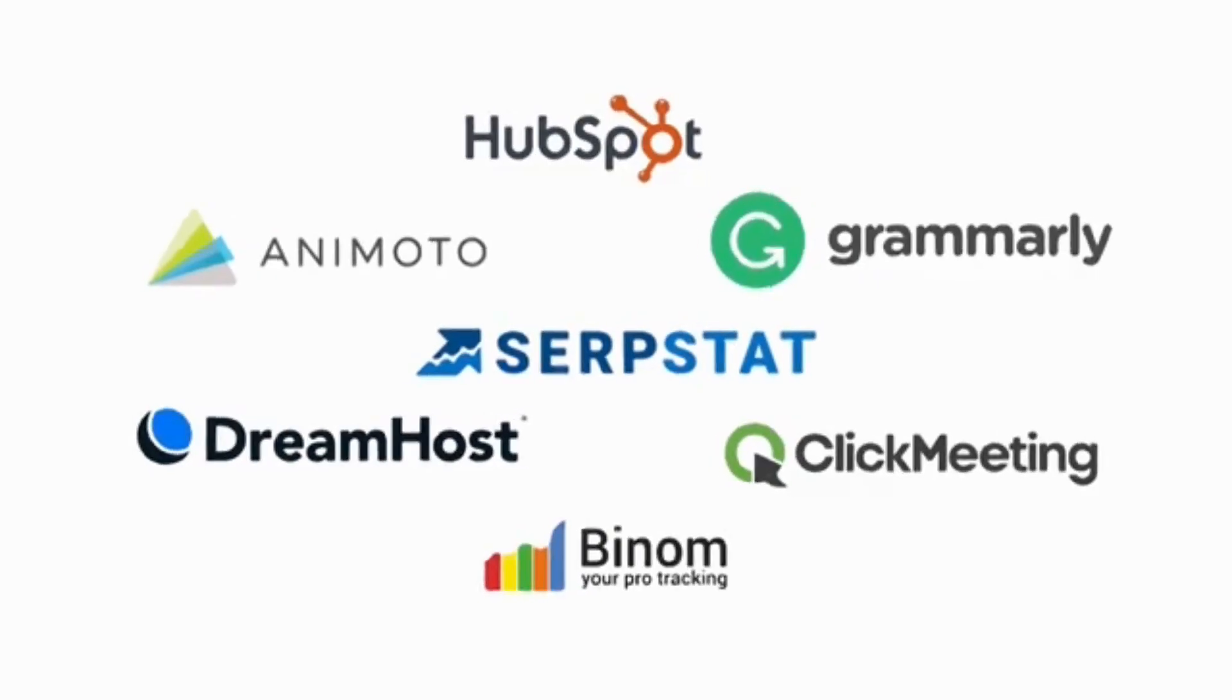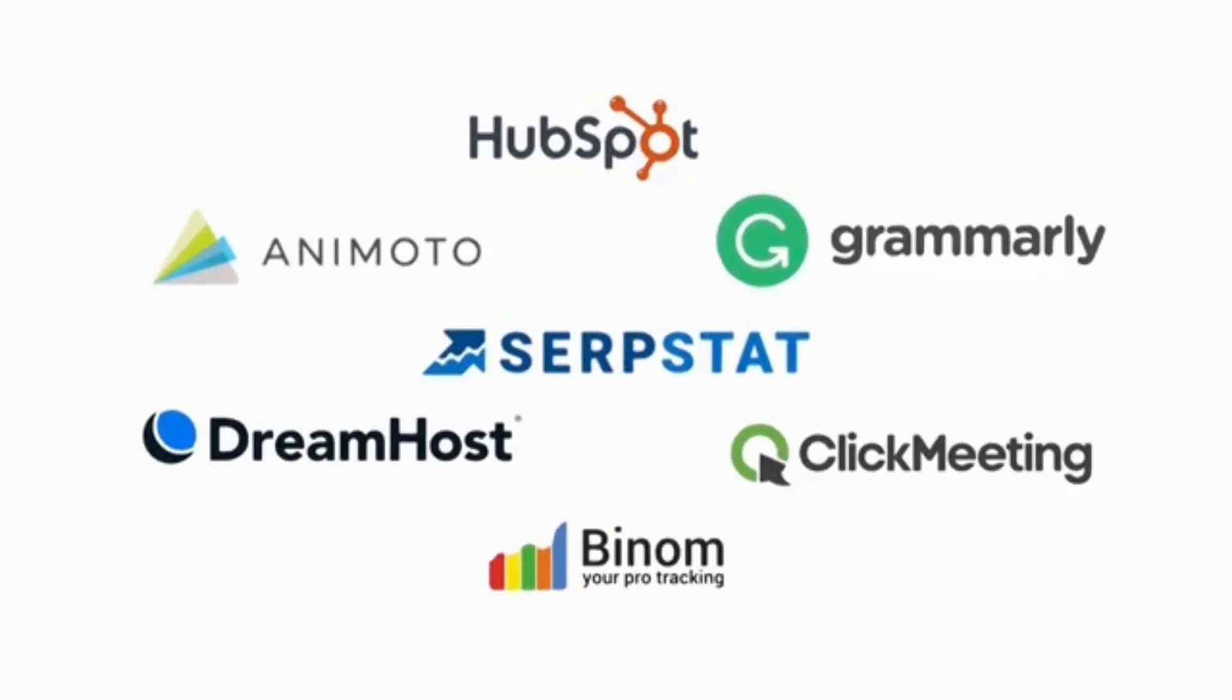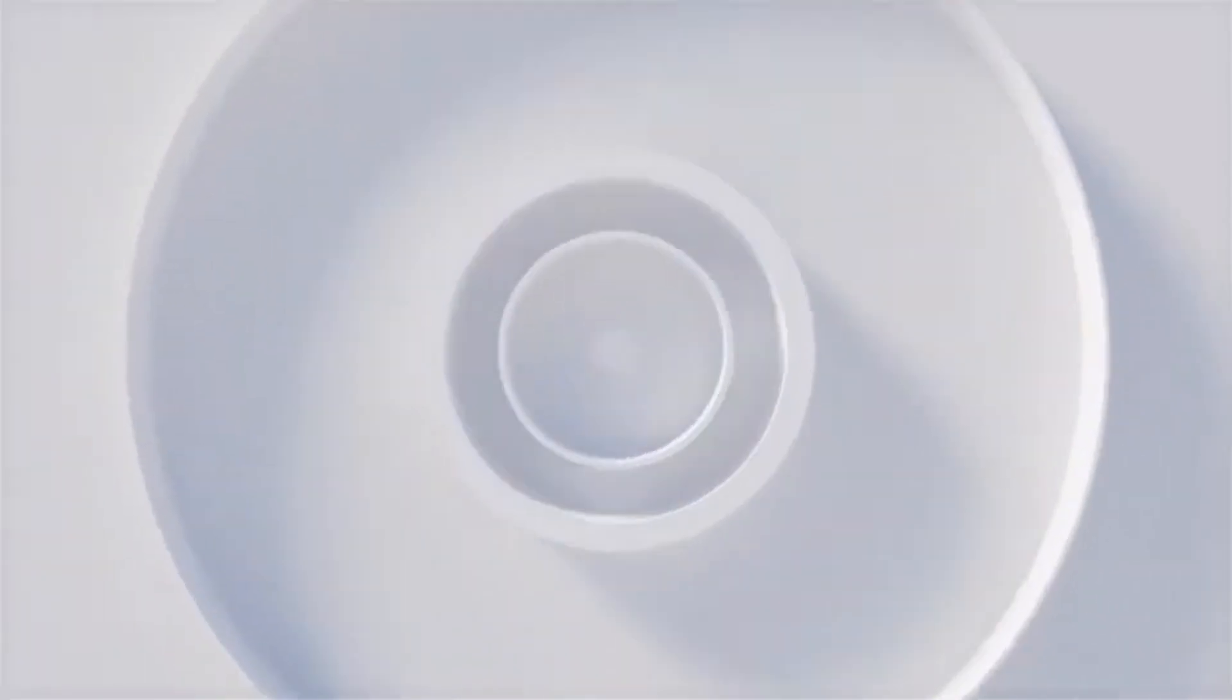A review of Stripo, the all-in-one email design platform. Let's take a look at Stripo.